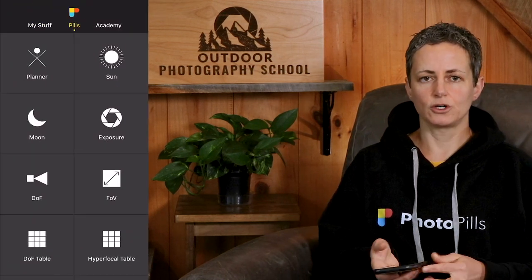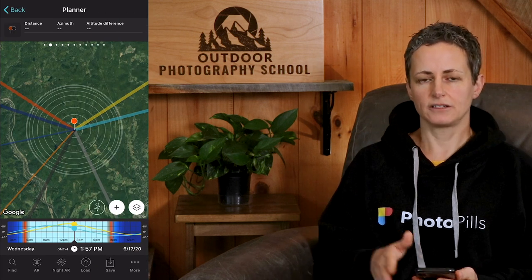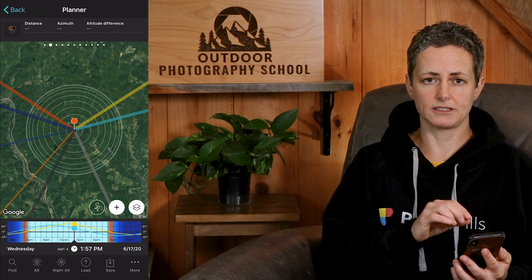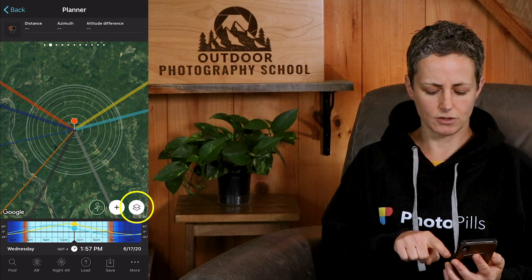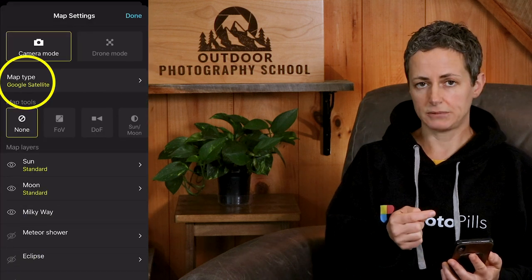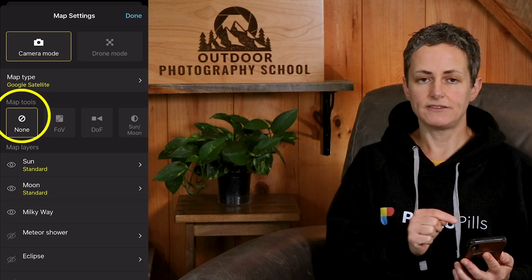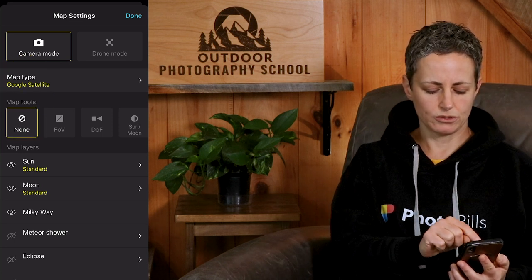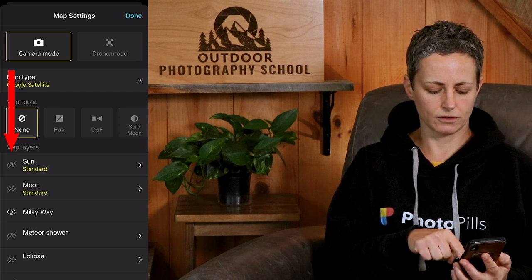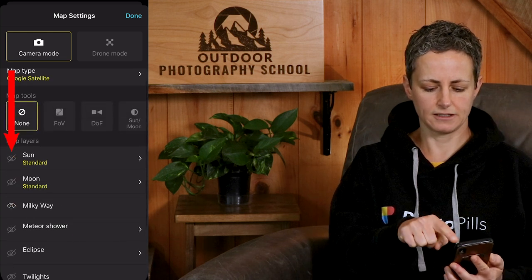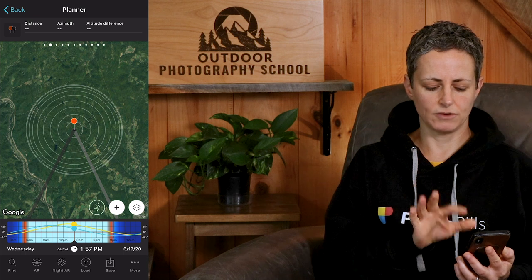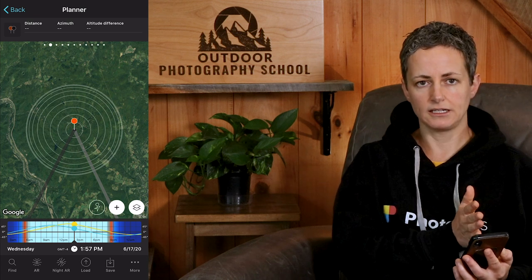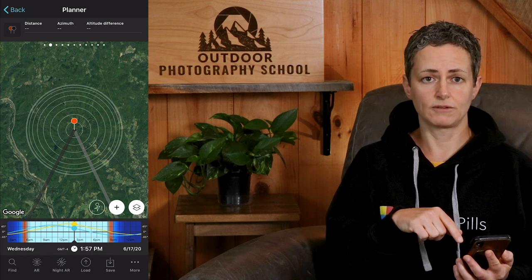Let's dive into the app. The first thing we're going to do is open up the planner. Let's get our screens to look similar so it'll be easier for you to follow along. Click on the map settings — my map type is set to satellite. I don't have any map tools on right now, and I'm going to turn off all of the map layers except for the Milky Way layer, then click done. Now your planner view should look similar to mine with just a red pin, a light gray line, a dark gray line, and the white concentric circles that surround the red pin.